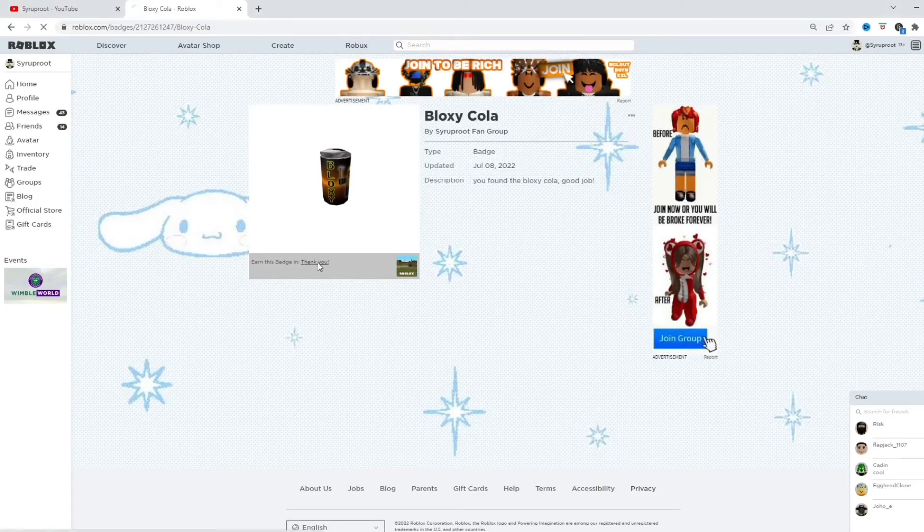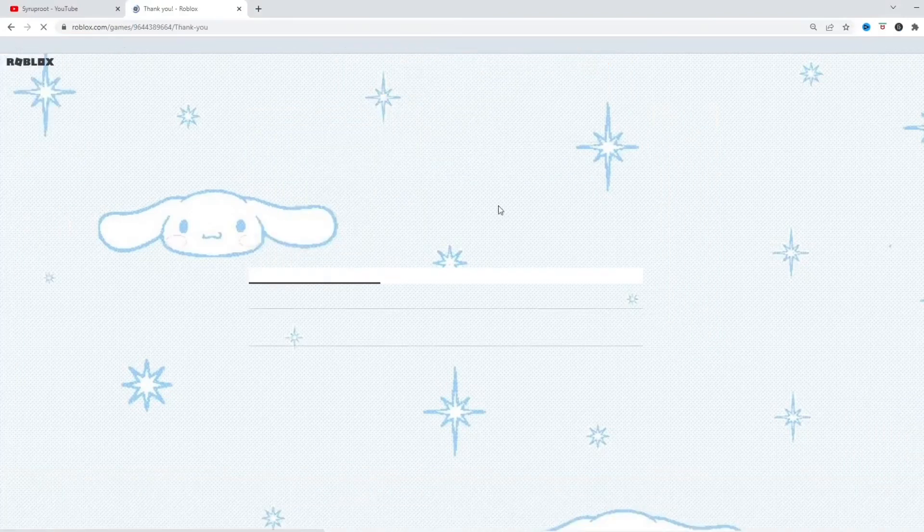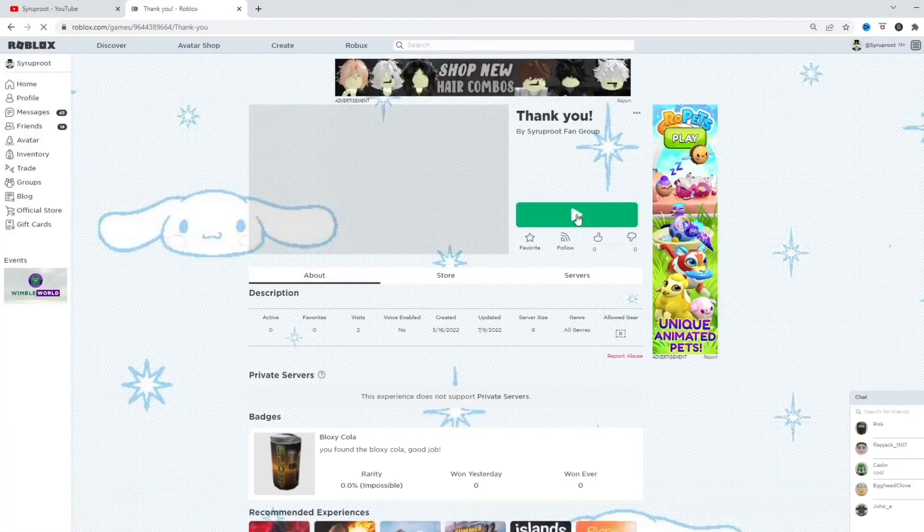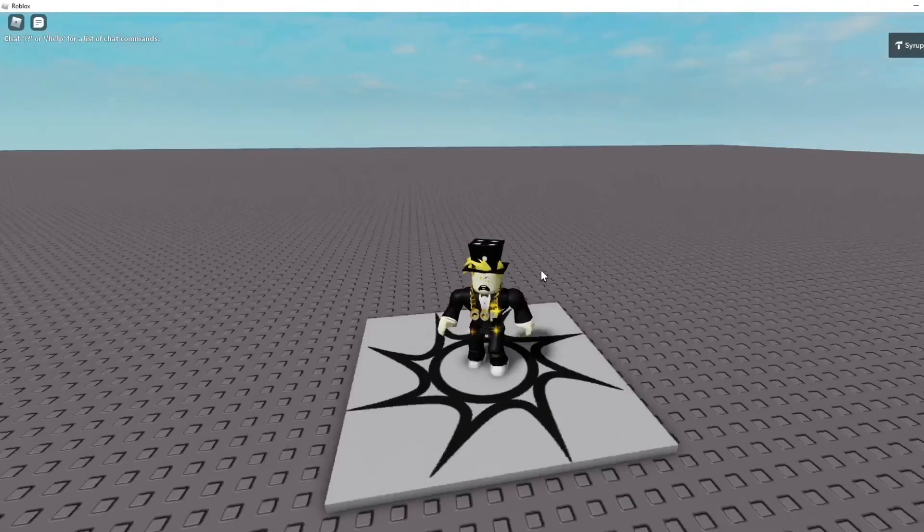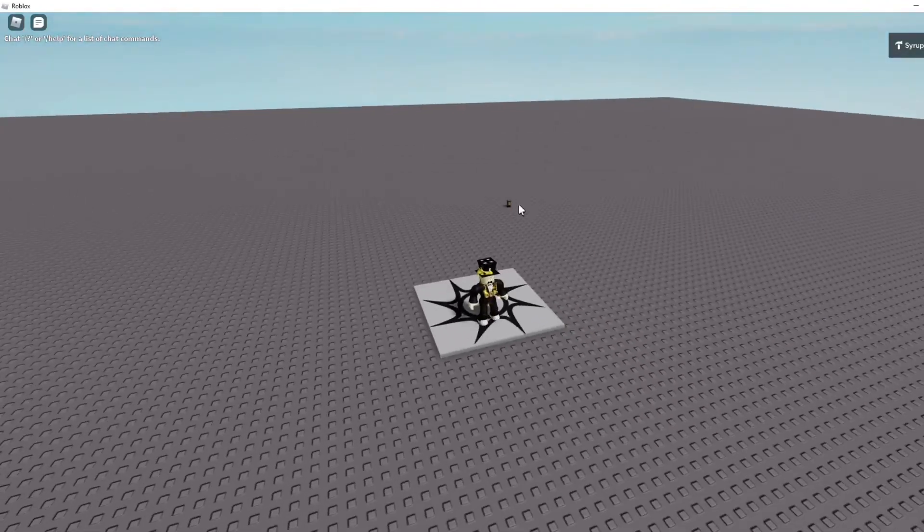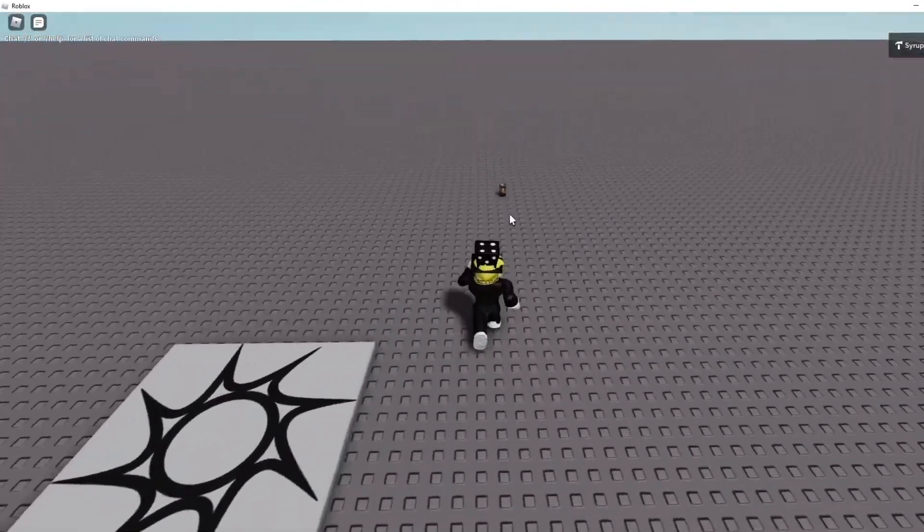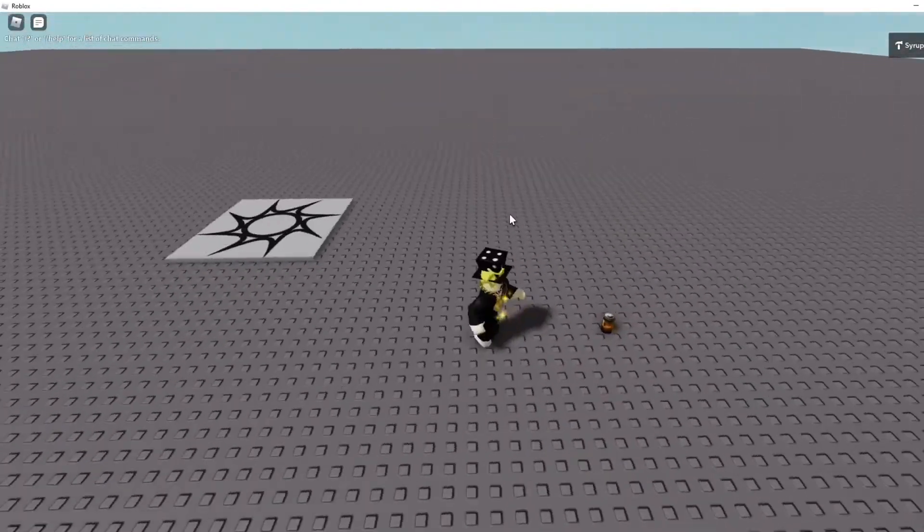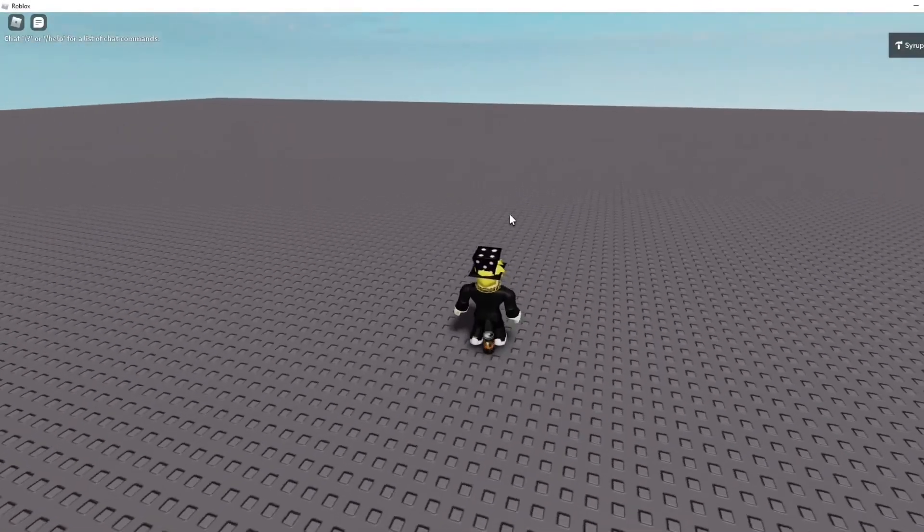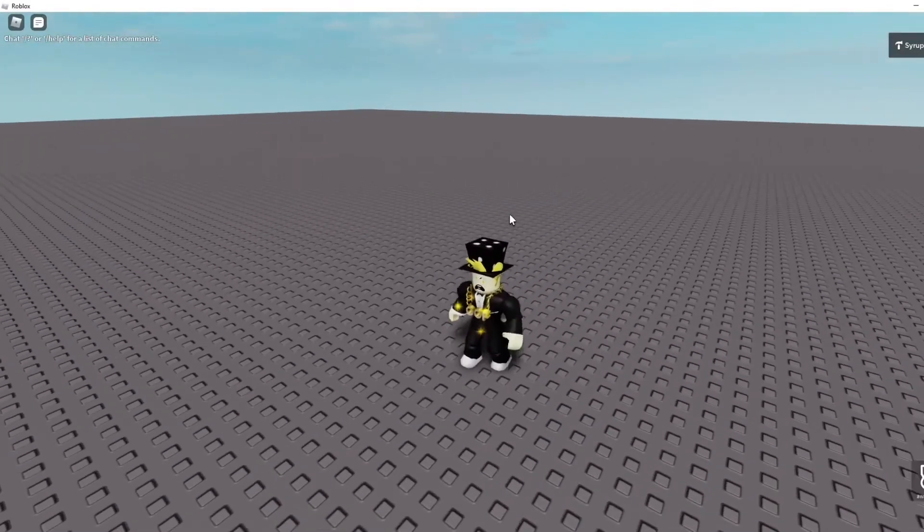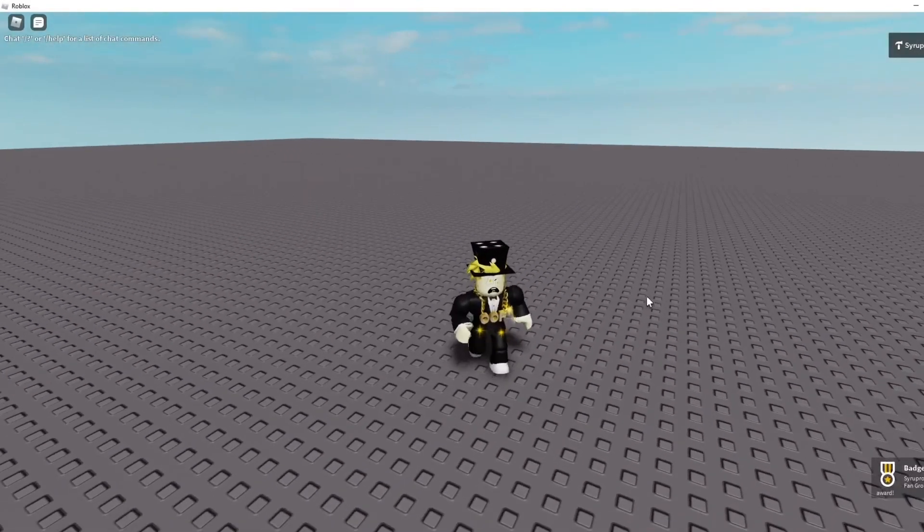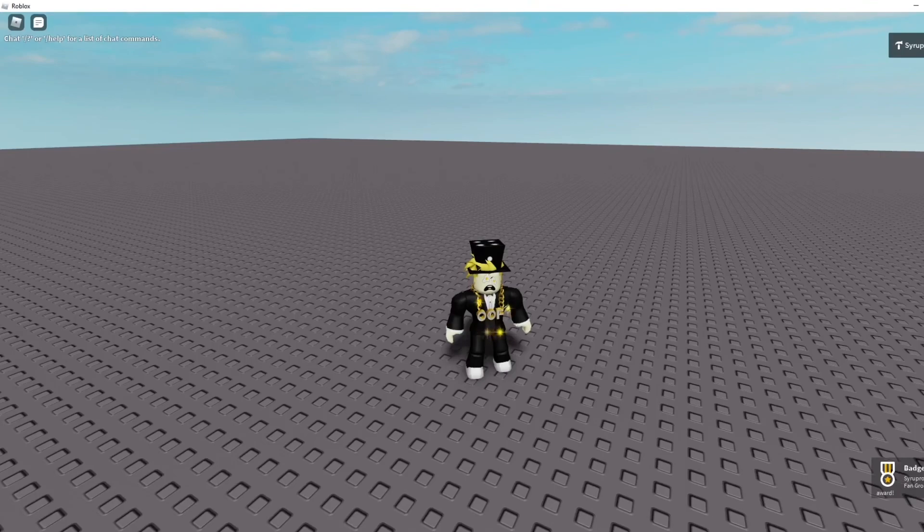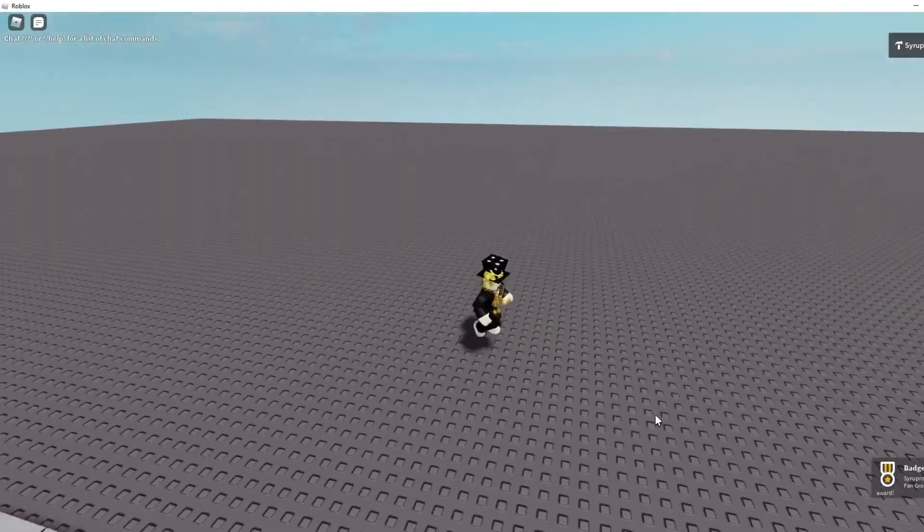Alright, let's go ahead and test it in the game. Alright, guys. So, now we're in the game. As you can see, the Bloxycola is right there. So, if we go ahead and touch it, we should be able to obtain the badge. And, there it is. Bloxycola reward. Awesome.